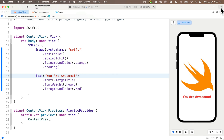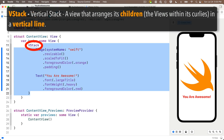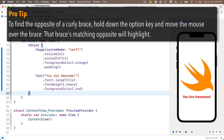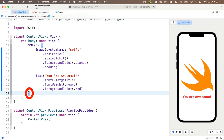So far we've been writing all of our code inside the curly braces of the VStack — VStack stands for vertical stack. A useful tip: if I can find one curly brace I can find its matching pair by holding down the Option key and moving my cursor over the brace. You see how the opposite one turns blue, and this works for either end.